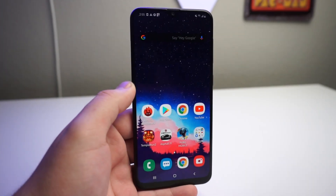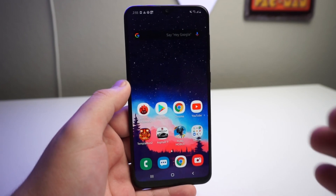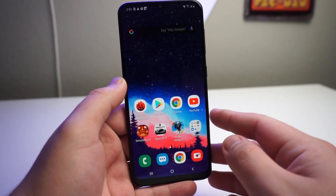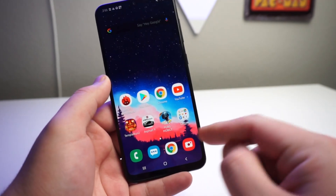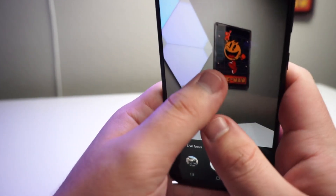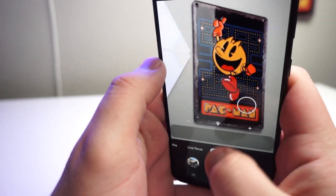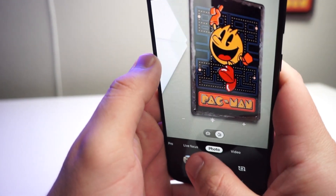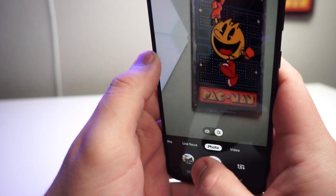Alright everyone, so this is a very, very simple tutorial, and we're going to go ahead and start from the basics and actually take a photo. So let's go ahead and take a photo right now — let's zoom in. We got Pac-Man right here. 3, 2, 1, go.